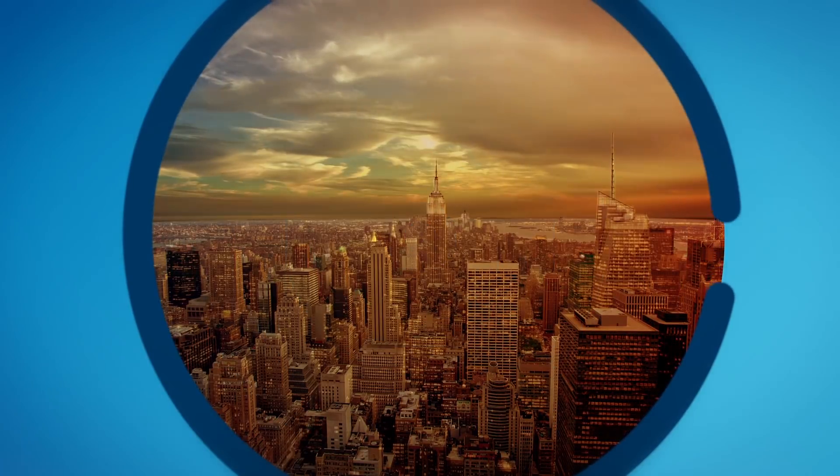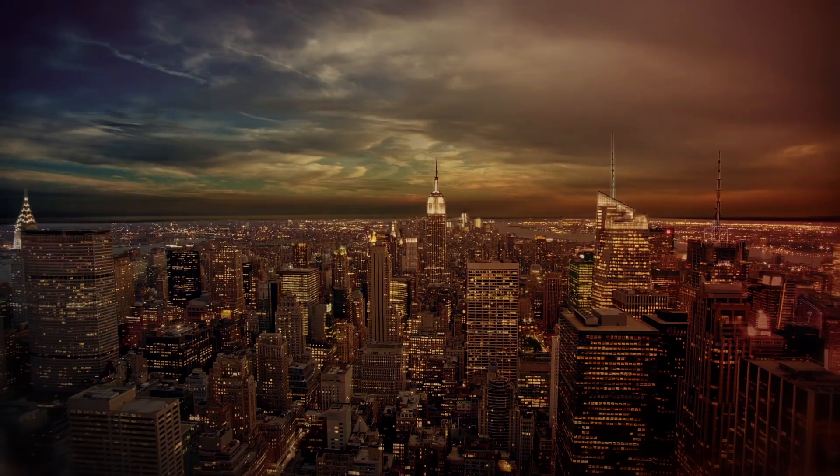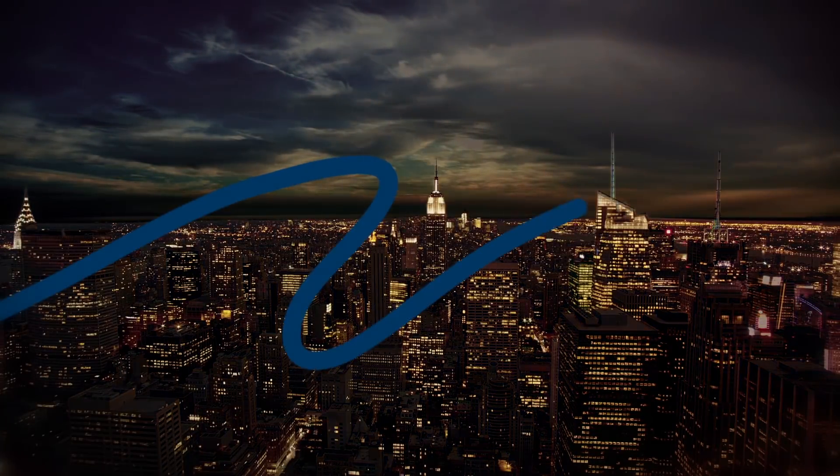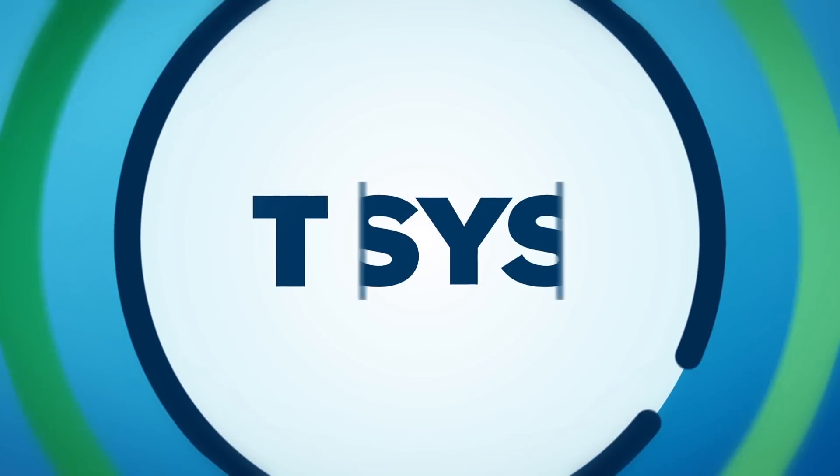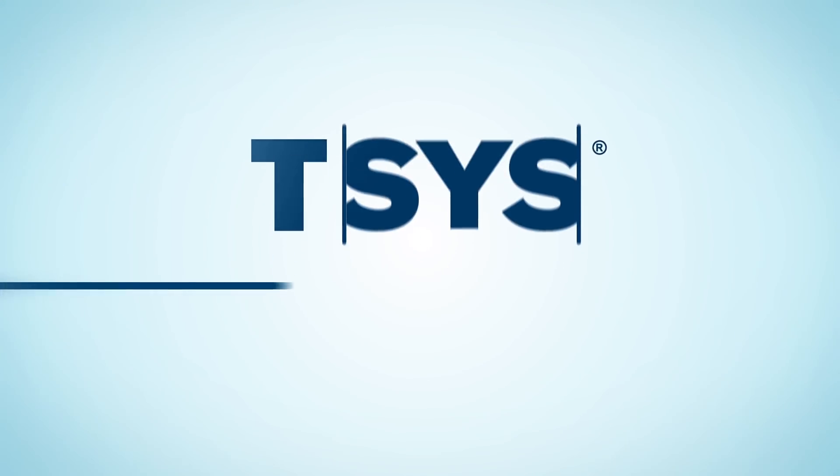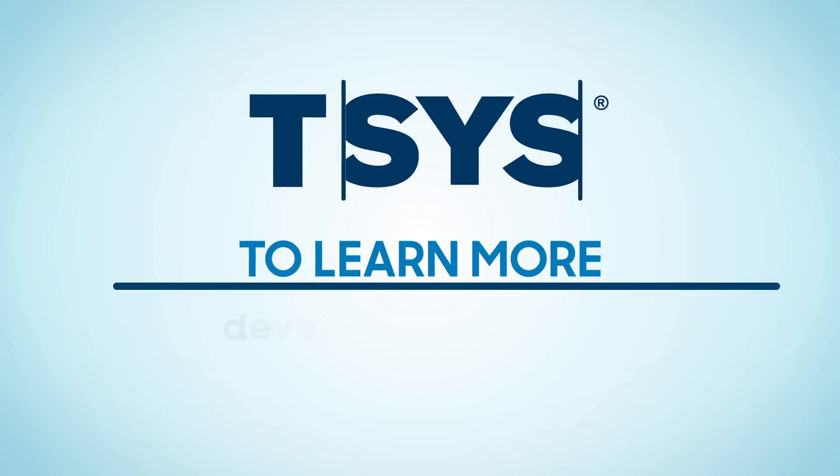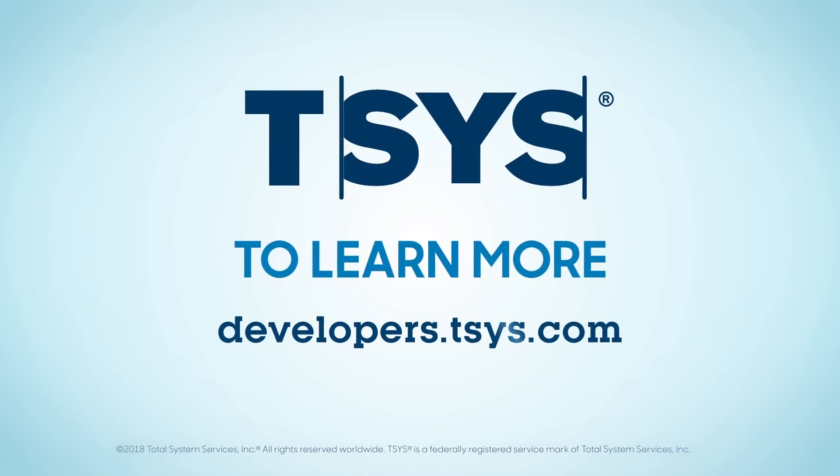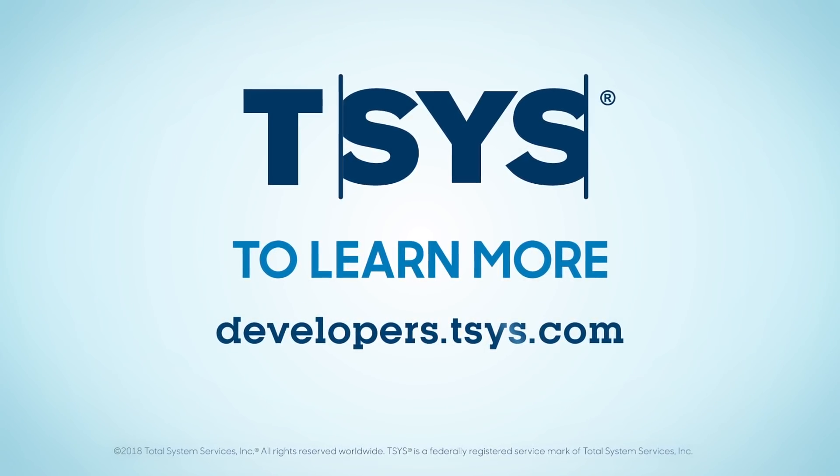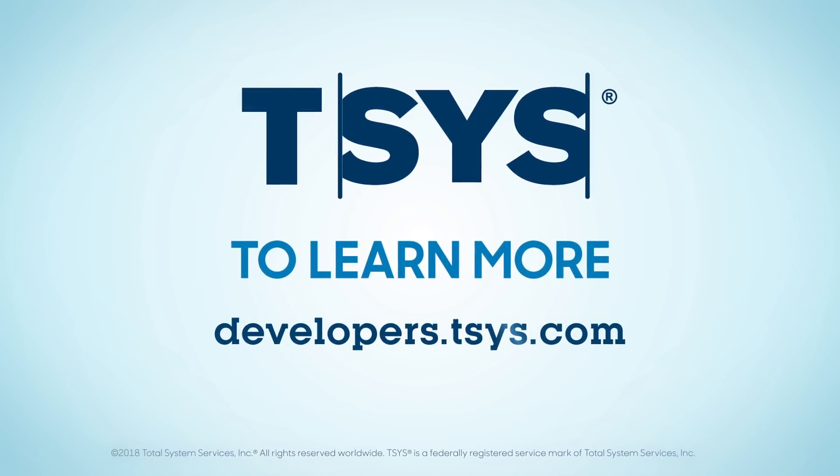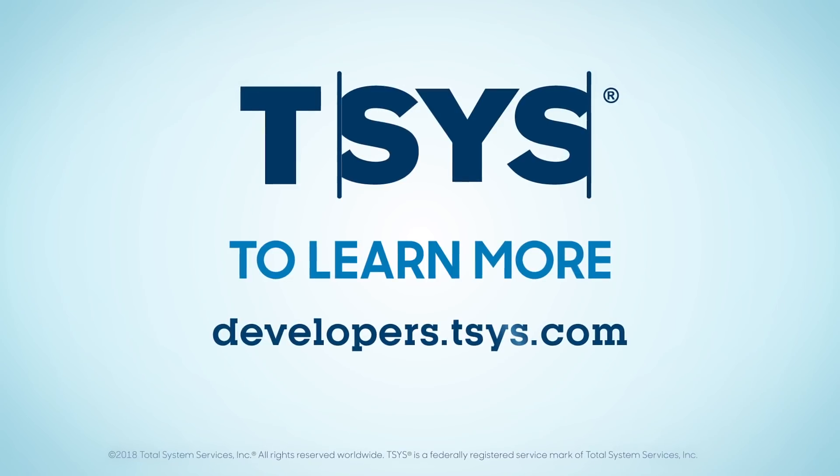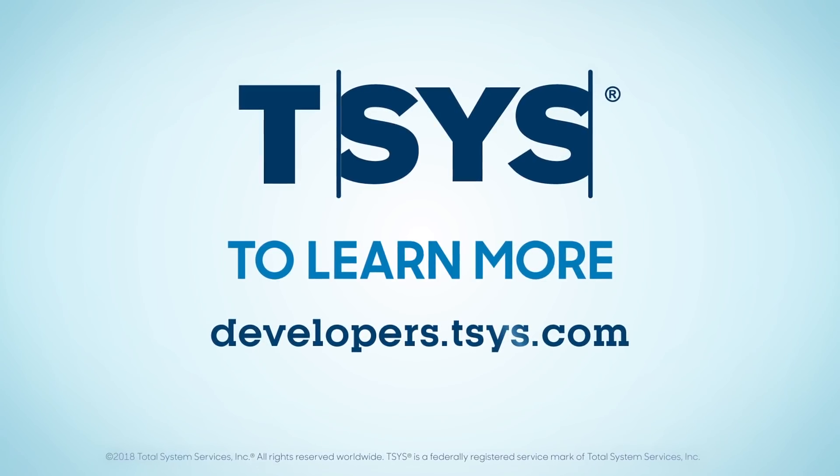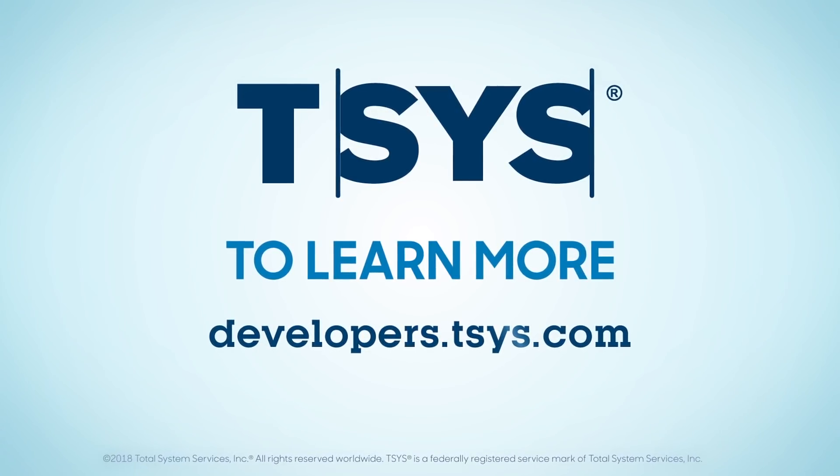Keep pace with a rapidly changing financial services environment. Let TSYS Developers open a new world of possibilities for you and your customers through the platforms, products, and services of TSYS. Ask your TSYS account manager for more information about TSYS Developers.